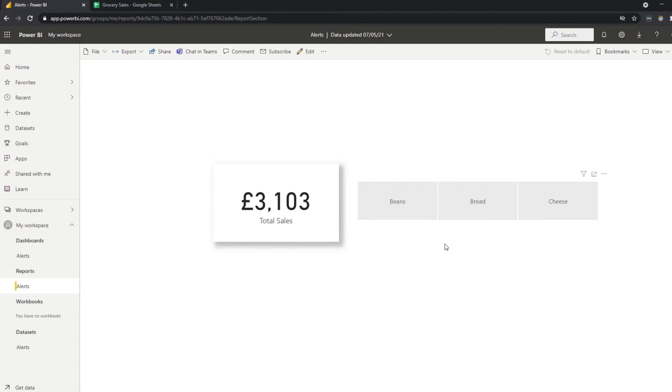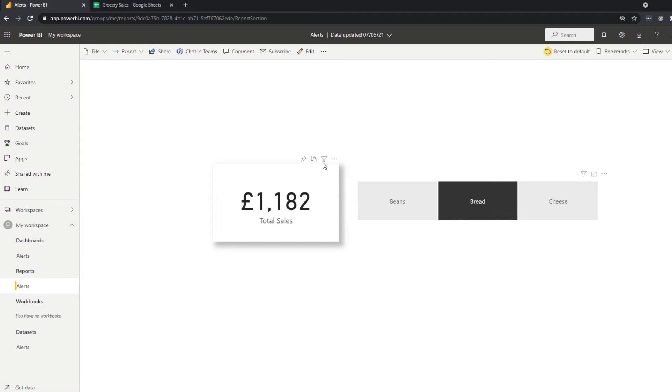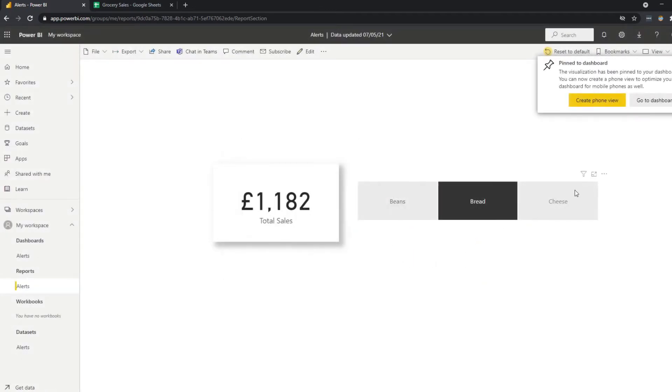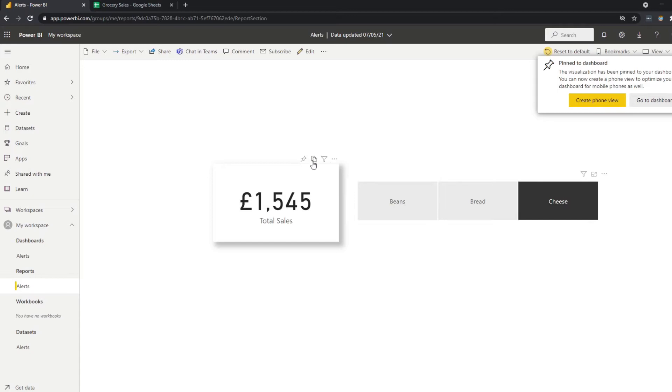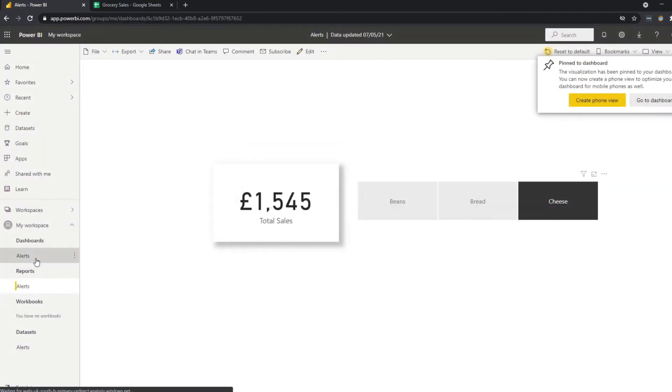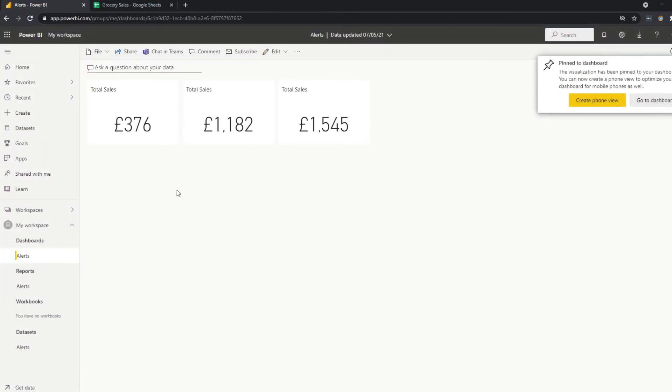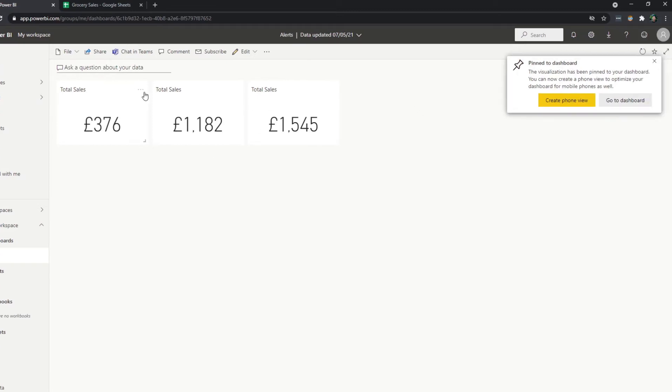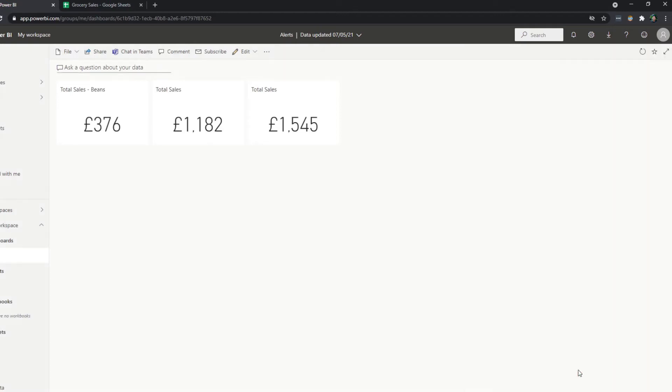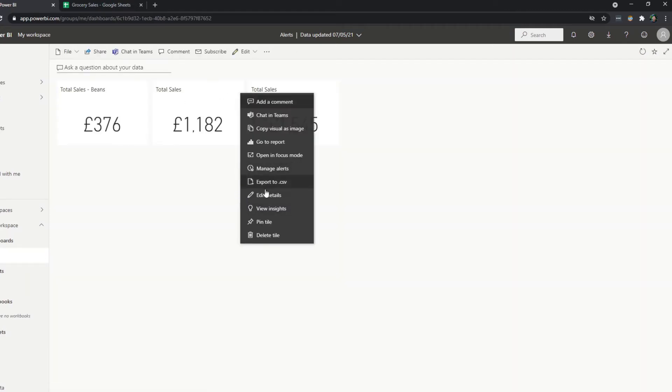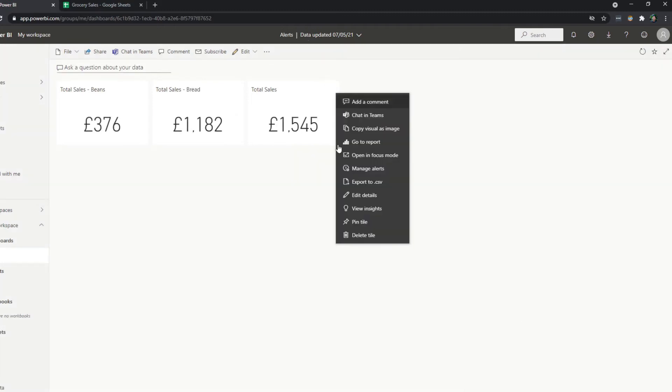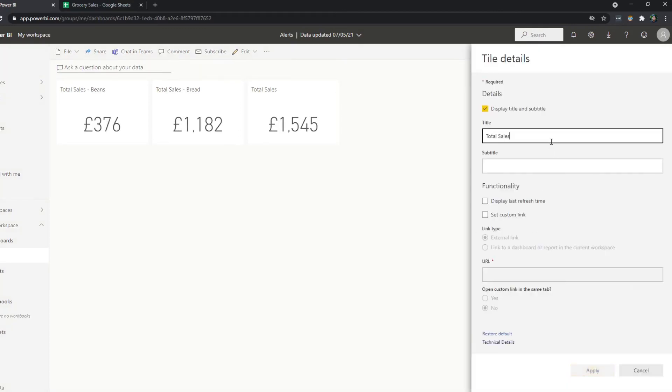This means that you can pin the same visual with a different filter context to tell a story within the dashboard. I'll cover how to use dashboards fully in another video. But for now, just understand that it preserves the filter context that you apply to it. So let's say we want to show bread as well in our dashboard, and then let's do cheese as well. From here, because you create them as tiles, you can edit their details to make sure that we don't confuse them. So this is total sales for beans, and then we have bread and cheese.